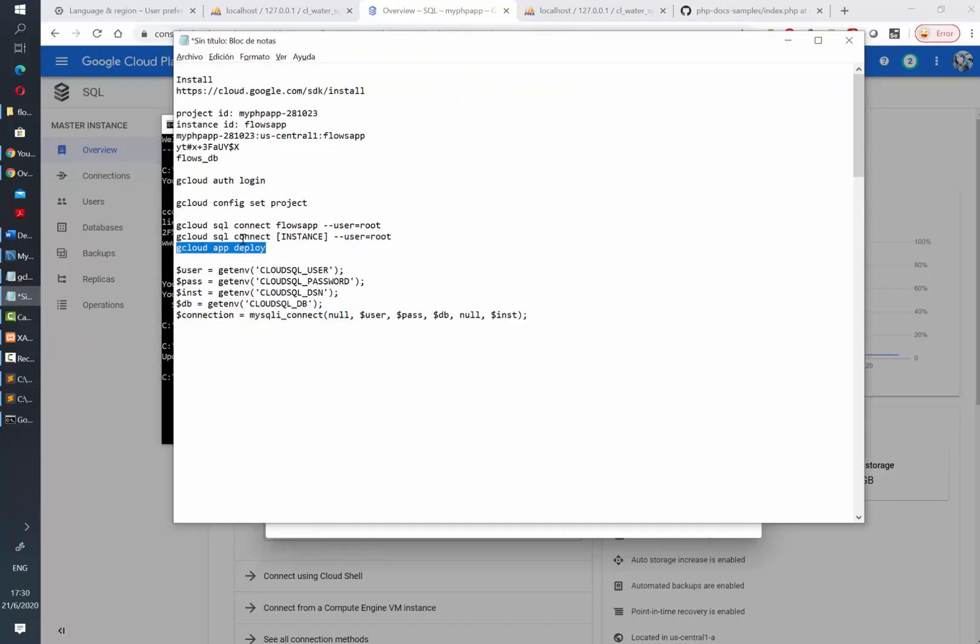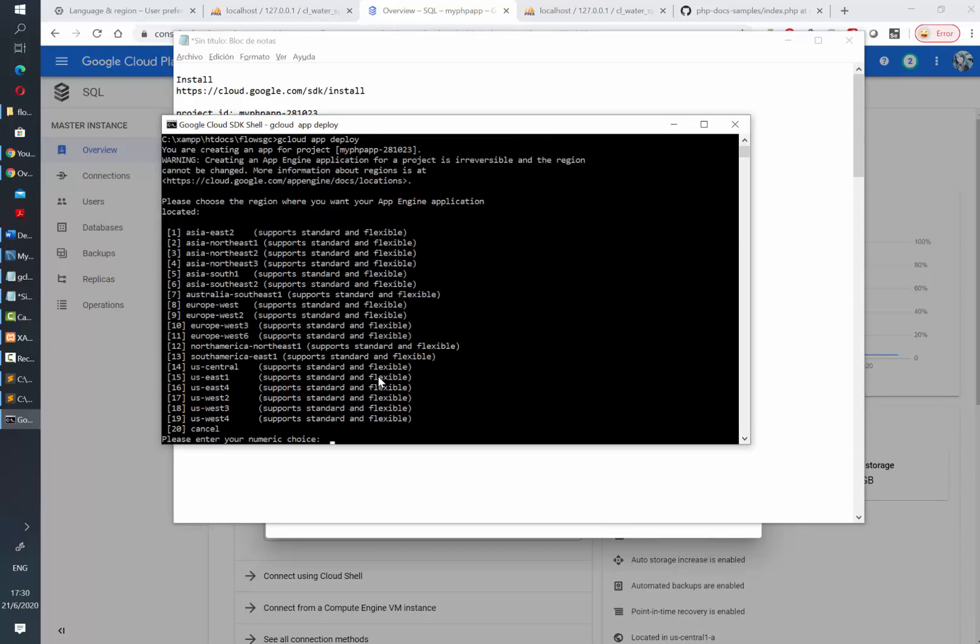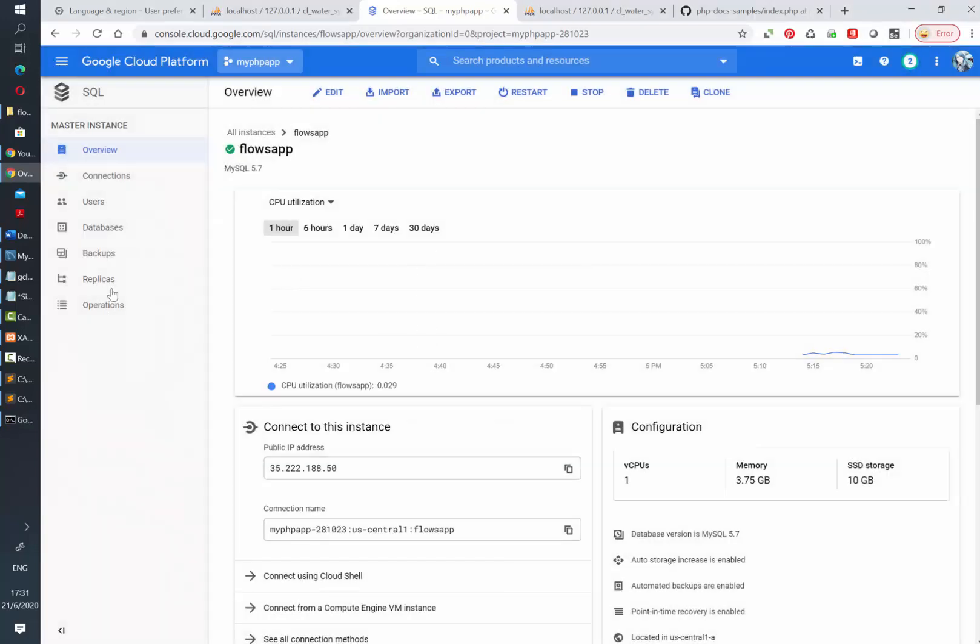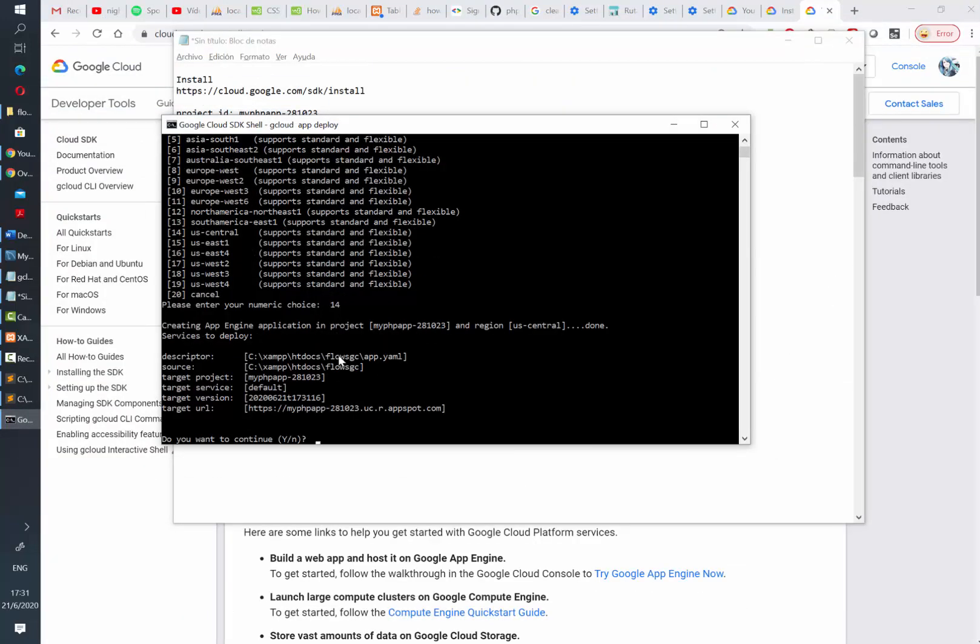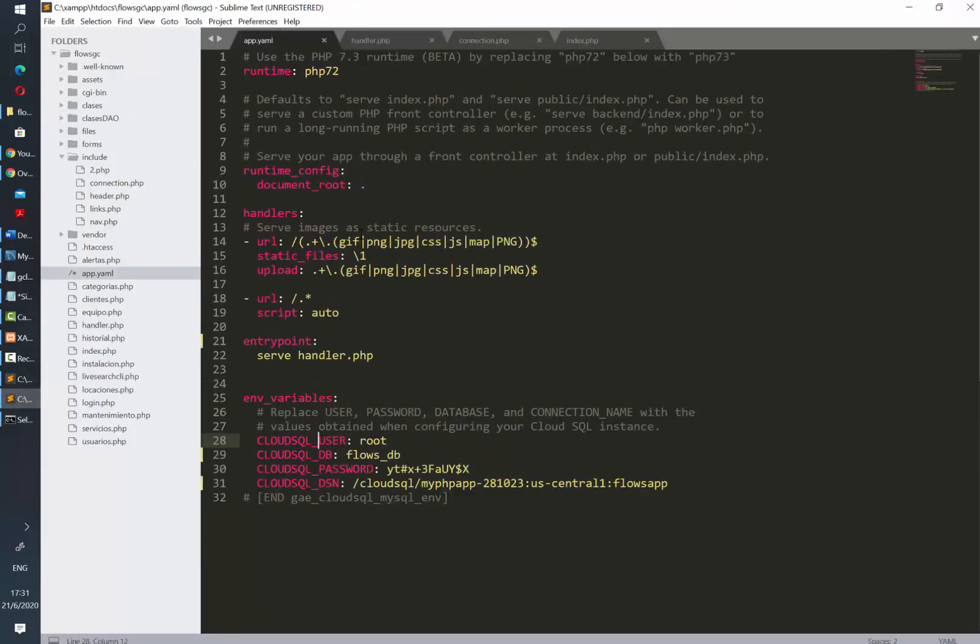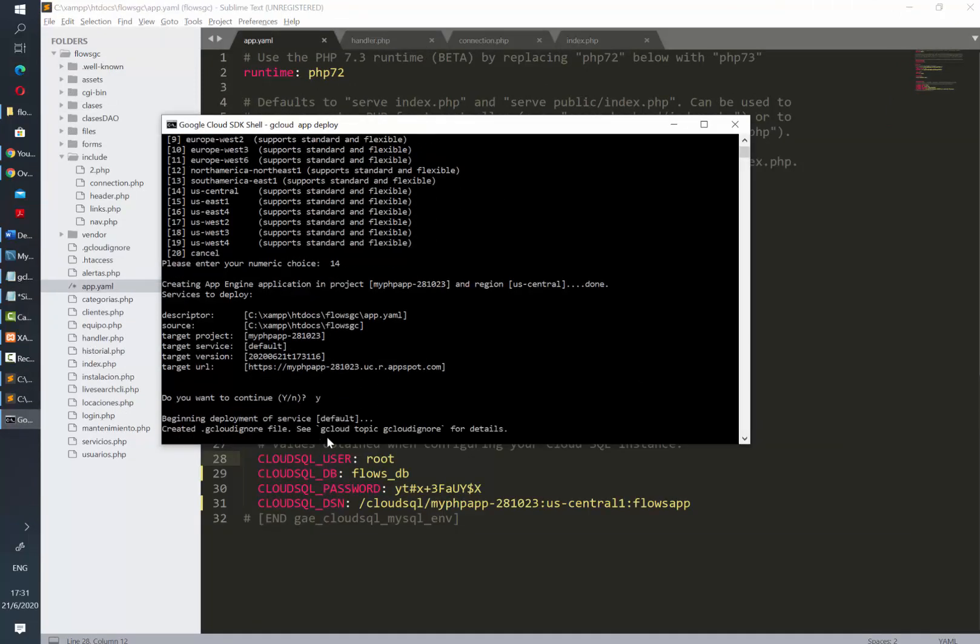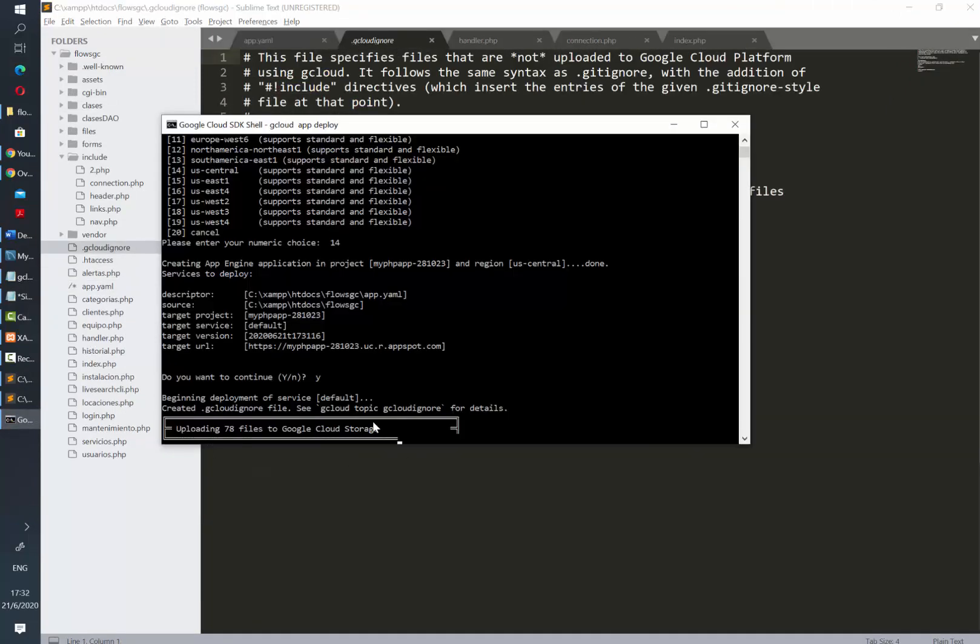And we are ready to deploy the app by typing in the command gcloud app deploy. It's gonna ask us first which is the region; I just selected US Central. So once it's ready it's gonna give us a quick summary of the deploy process, and then after we confirm it's gonna start loading all the files. It may take a while depending on the specific length of your project.